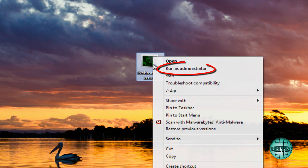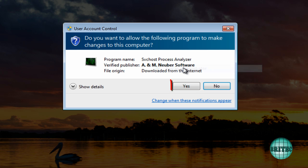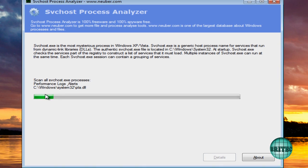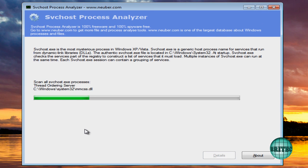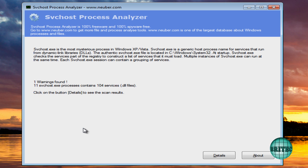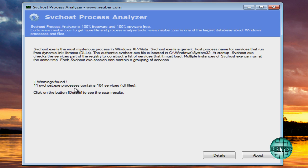So what you want to do is I've got the actual program on the desktop and you know, right click this and run this as administrator like so. And once that runs you'll see it start to build up all the svchost there and what it will do is it will give you some warnings that you may have. Now as you can see, we've got one warning found and also it's found 11 svchost.exe processes.